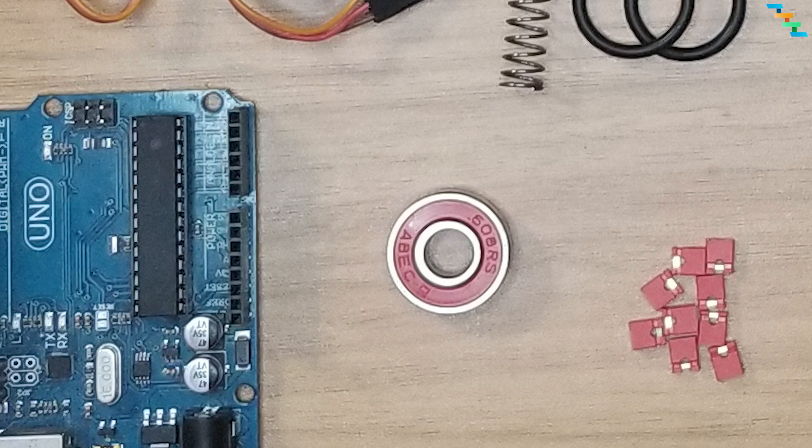And we also need one ball bearing with parameters 608-2Z. The 608 refers to the bearing series and size. In this case the outer diameter is 22mm, inner diameter is 8mm, thickness is 7mm. And the 2Z refers to the type of shielding on both sides of the bearing. Specifically, Z indicates the bearing has metal shield on one side. 2Z means bearing has metal shield on both sides.